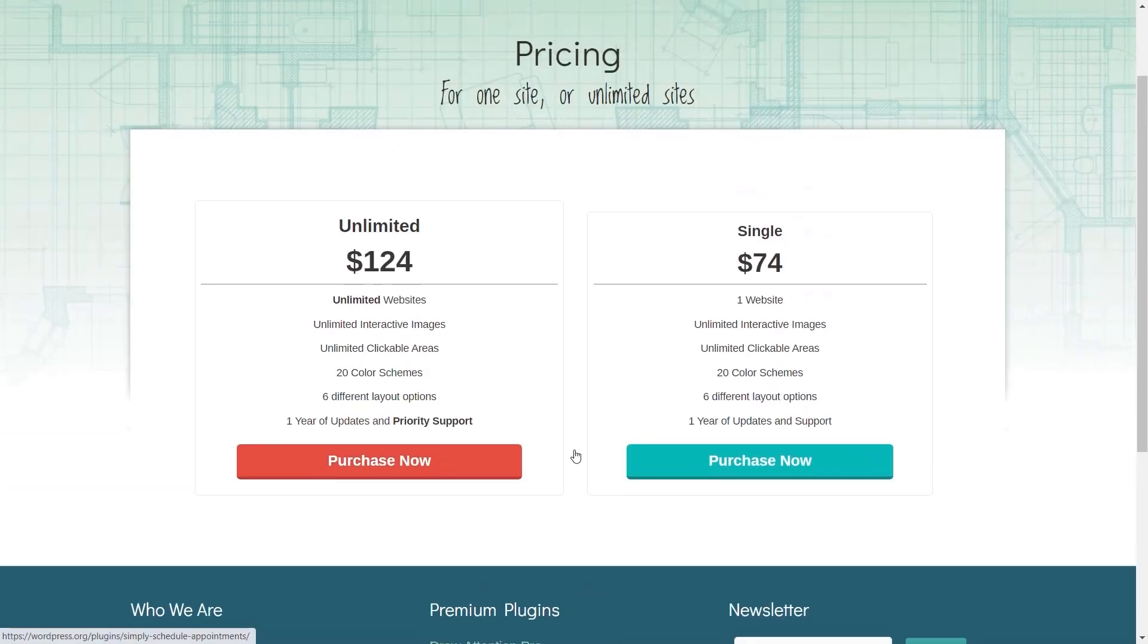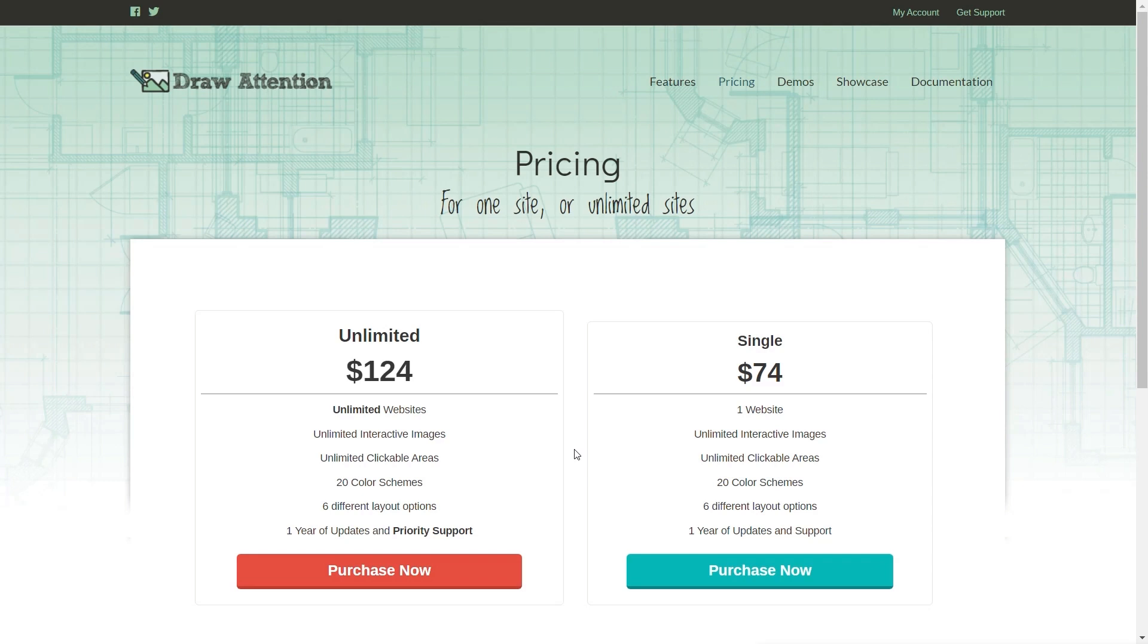If you want to find out more about Draw Attention, I'll drop a link into the description below. This is not sponsored. There's no affiliate kickbacks, nothing at all. I just think it's a cool plugin.